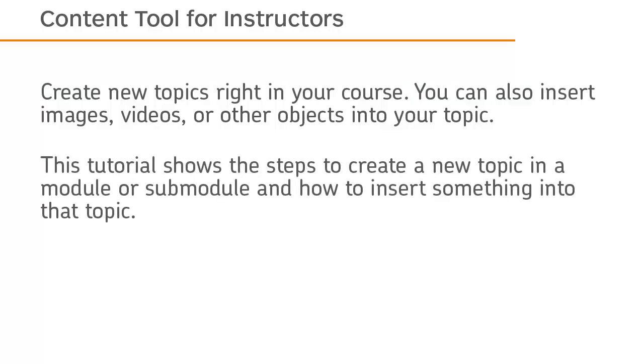This tutorial shows the steps to create a new topic in a module or sub-module, and how to insert something into that topic.